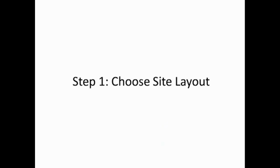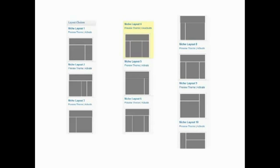To quickly begin setting up your first customized site with the niche website theme, there are just three simple steps. Step 1, choose a site layout. The niche website theme offers 10 overall site layouts that will allow you to quickly change sidebar locations, number of columns and general ad layouts.